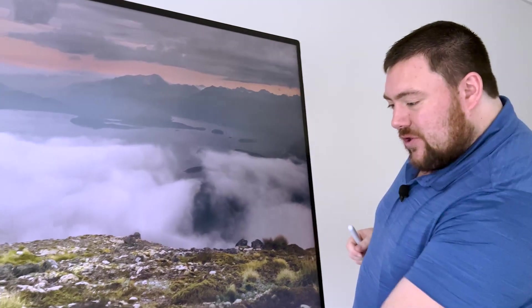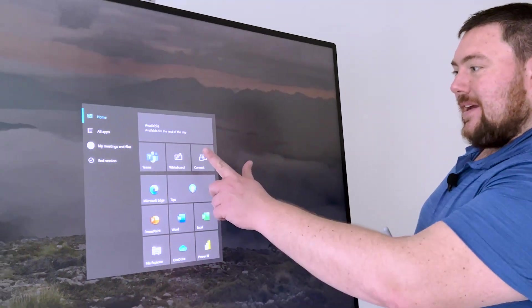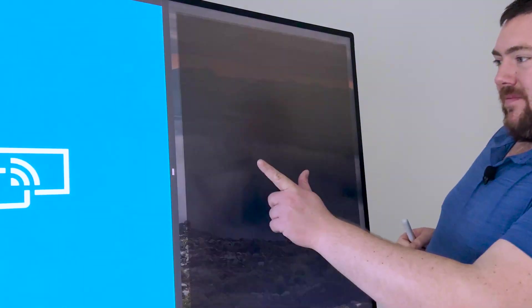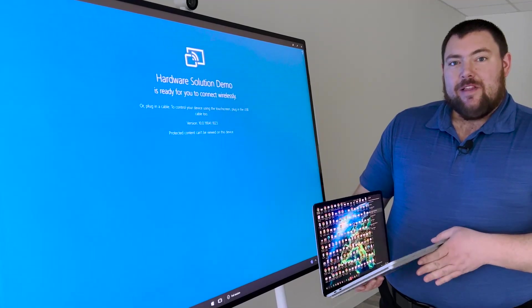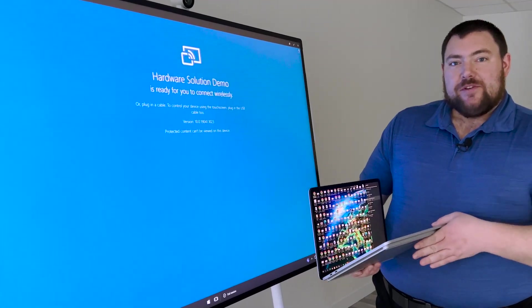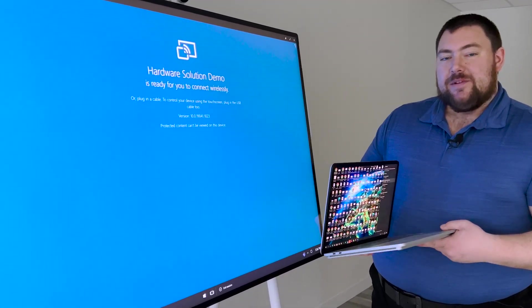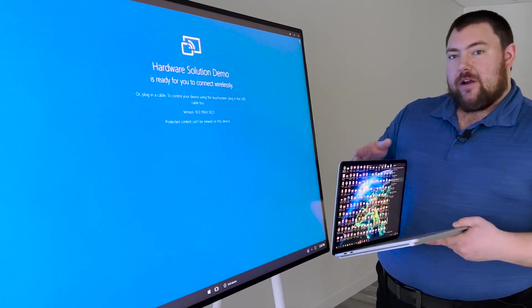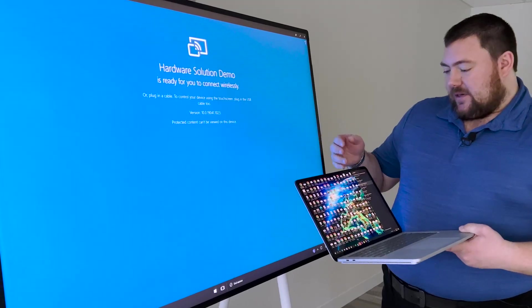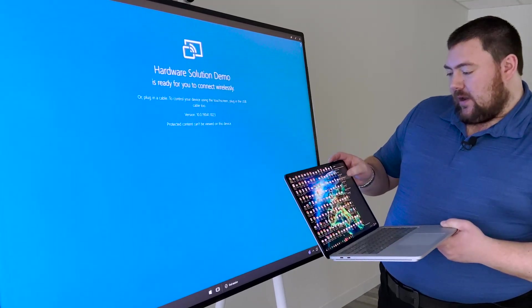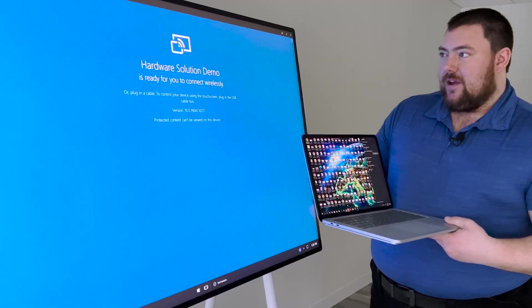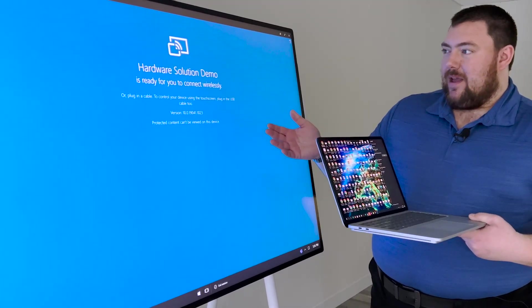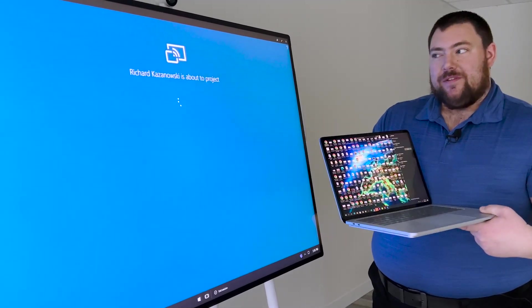Now the third feature I'm going to show you guys is Connect. Let's say you're in a use case where you have a lot of people in the same conference and you want to share content. The Hub is designed for sharing through either wireless or USB-C. You can connect your personal Windows device to the Hub, and the Hub basically becomes an extension of your Windows device.